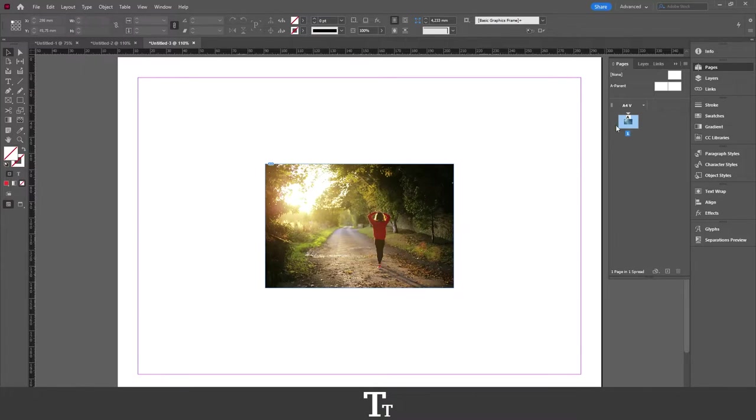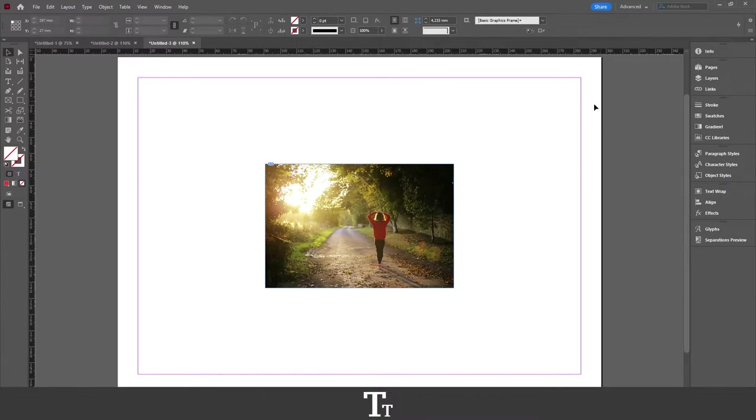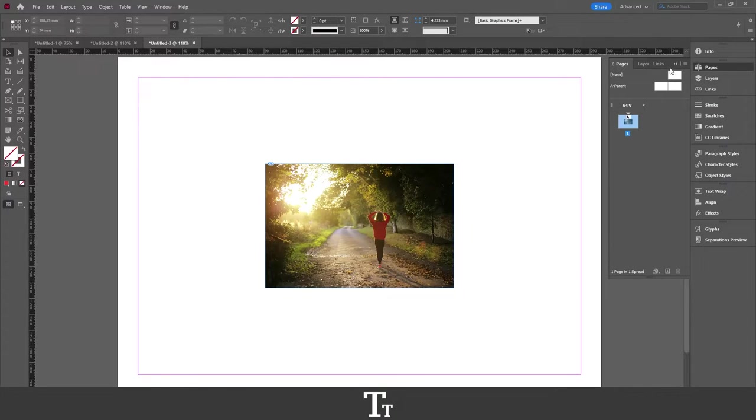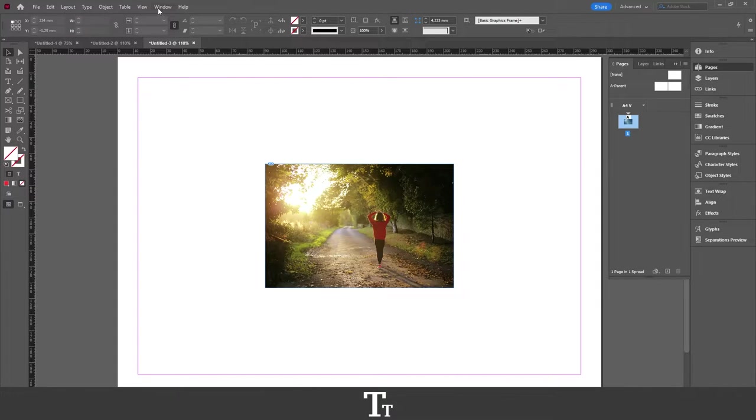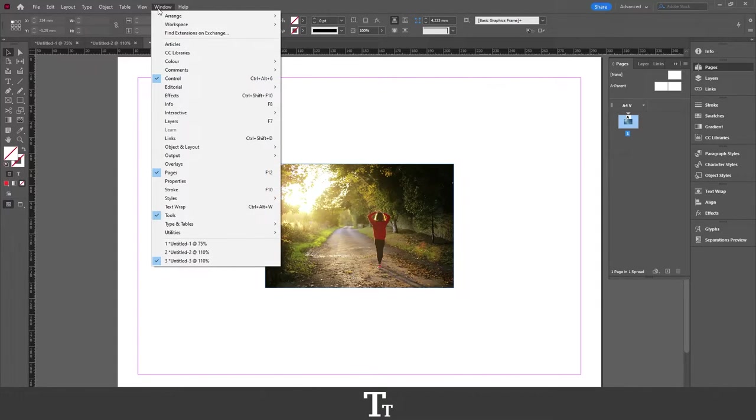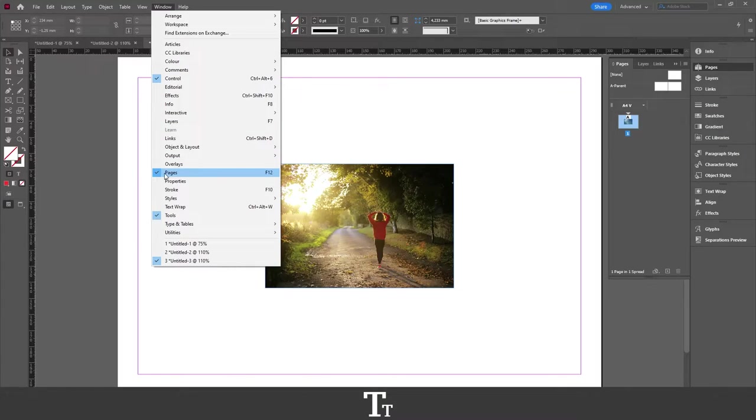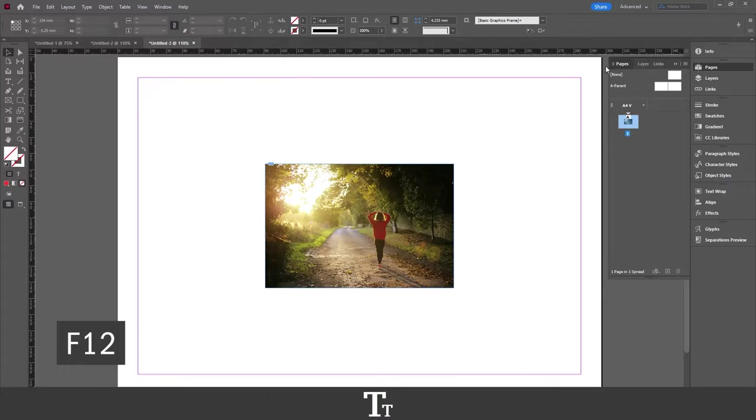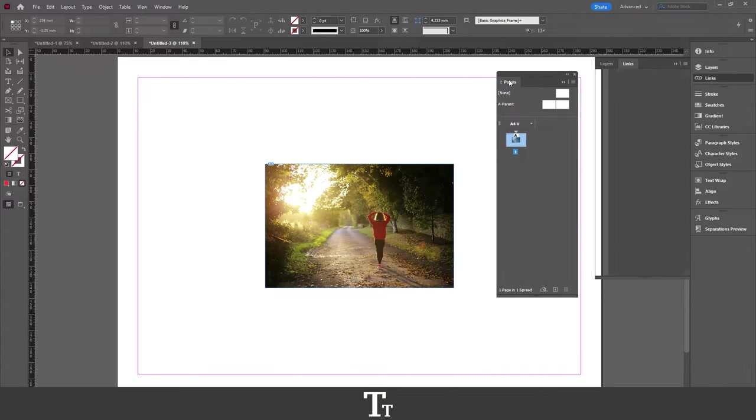So the first thing you want to do is to actually open the Pages panel. That is this one I have opened right here. If you cannot see this, you can find it up in Window, and if you go down to Pages, you can use the keyboard shortcut F12, and this panel will show up.